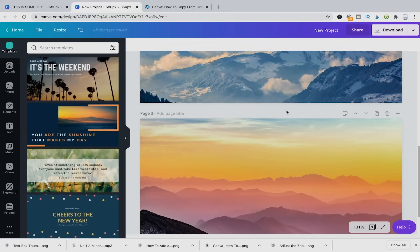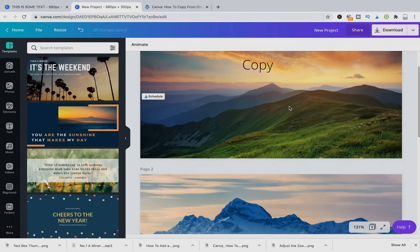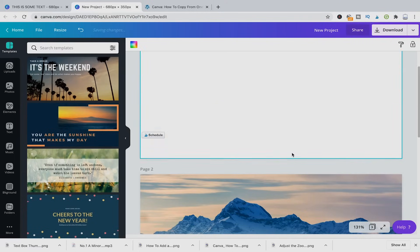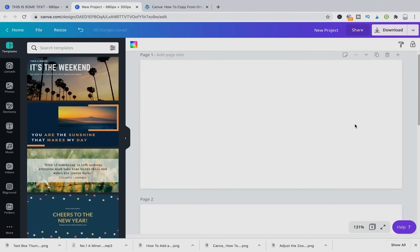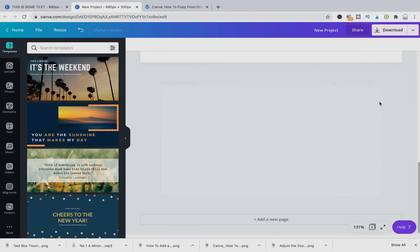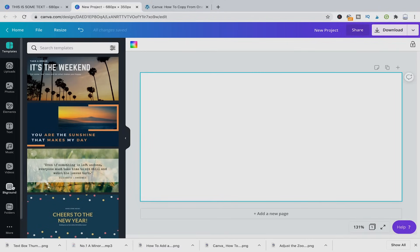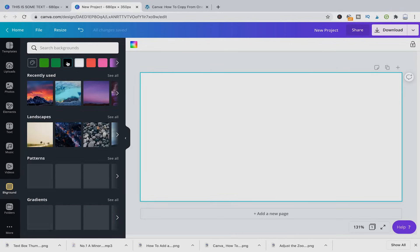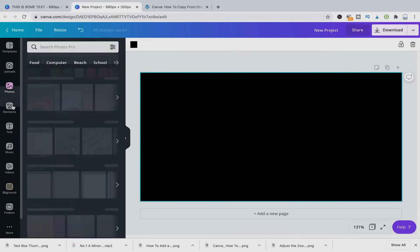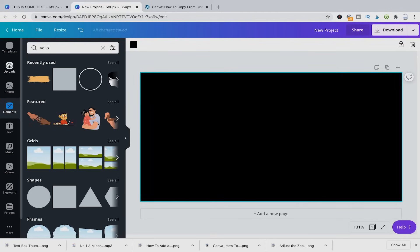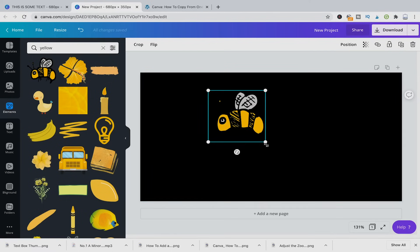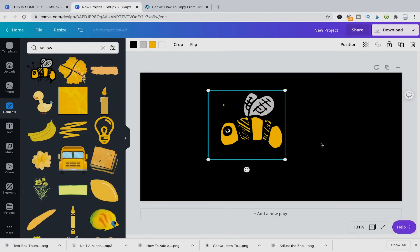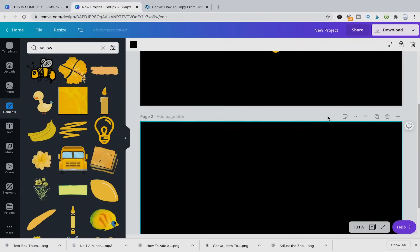Last but not least, you can also, of course, just copy certain elements from one page to the other. So I'm just going to delete those additional pages here. And here, let's say we have a black background, then we're going to take some yellow elements, maybe this bee here.